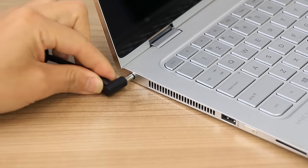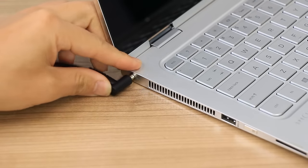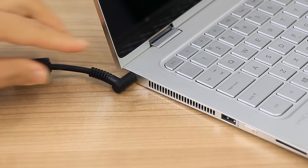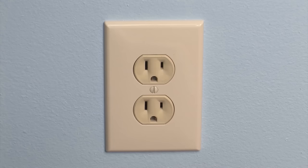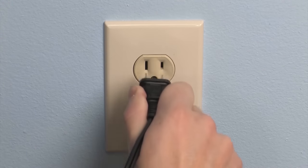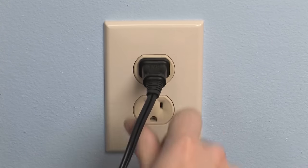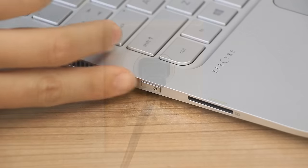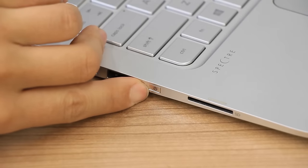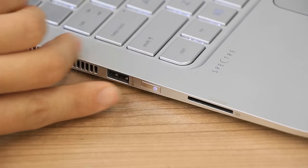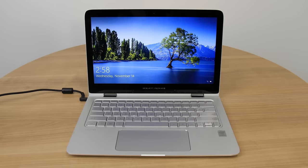Reconnect the power adapter to the laptop and a wall outlet. Press the power button to turn on the laptop. If the screen displays, the issue is resolved.